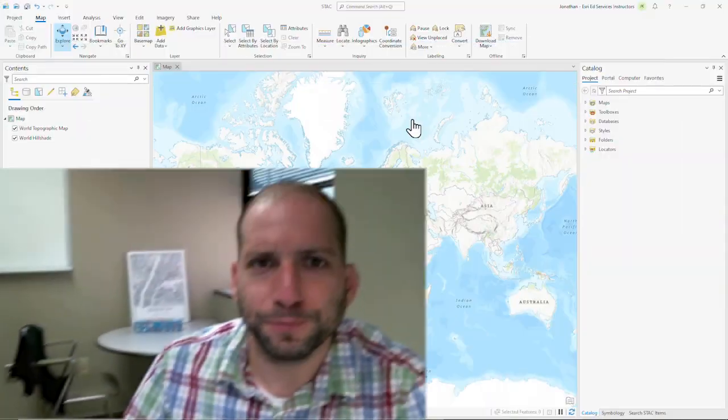Hi, my name is Jon Kay and I'm a senior instructor here at ESRI. Today I'm going to show you how to use ArcGIS Pro version 3.2 to make a connection to a spatial temporal asset catalog or STAC. A STAC is a common way to organize and store satellite data online.